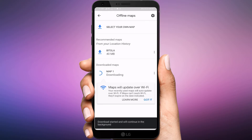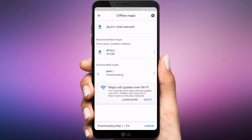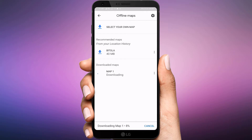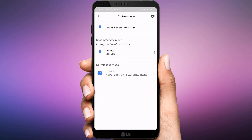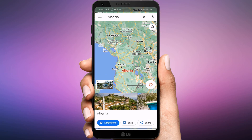Wait until the download is complete. Now I will test this to see whether it works. I will turn off the Wi-Fi and close the application.